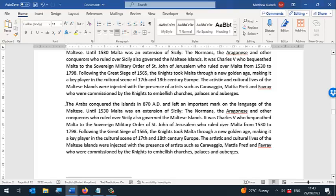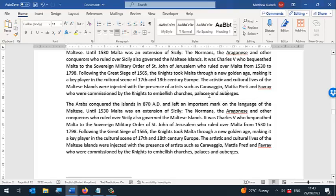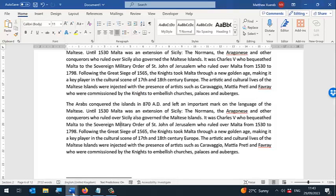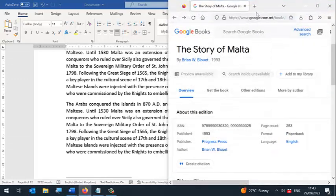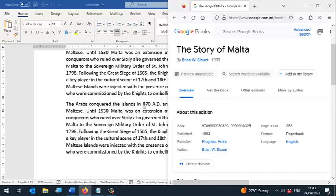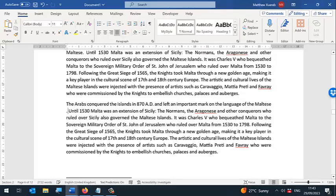I'm going to make a reference showing that this information I'm highlighting here was taken from the book The Story of Malta by Brian Lewitt. First, I put the cursor where I want to make my reference.